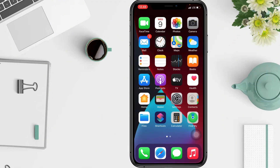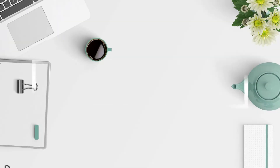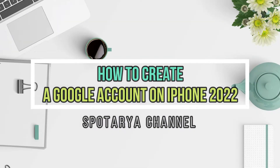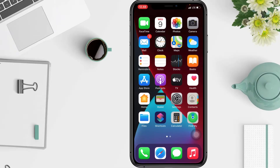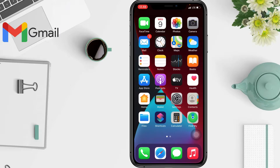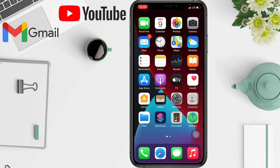Hi guys, welcome back to the channel. In this video I'll show you how to create a Google account on iPhone in 2022. A Google account gives you access to many Google products — you can send and receive email using Gmail, find videos on YouTube, and download apps from Google Play, and so on.